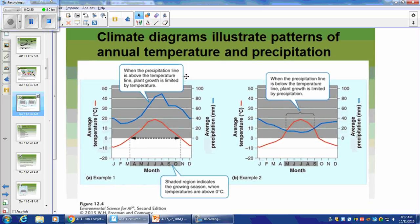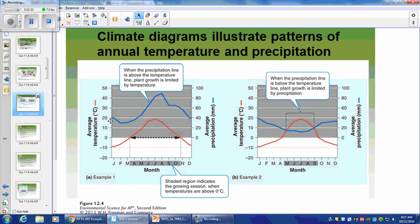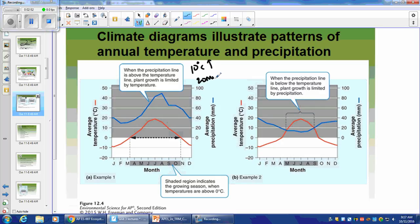These are climate diagrams or climatograms — the annual temperature and precipitation. What you're looking at here is the double y-axis: average temperature and average precipitation in millimeters. What you need to know is that for every 10 degrees Celsius you go up, you need another 20 millimeters of rain for growth. The growing season only happens when the temperature is above zero because zero degrees Celsius is the freezing point of water — below zero, you won't have liquid water for plants. When temperature is higher than precipitation, you'll be limited in growth as well.